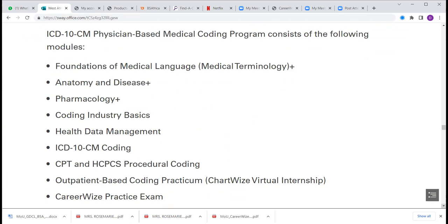There are two routes to medical coding: outpatient medical coding and inpatient medical coding. Each route has its own certification and accrediting body. The American Academy of Professional Coders, AAPC, certifies outpatient medical coders. Then we have another body, AHIMA — the American Health Information Management Association — certifying inpatient medical coders. For both outpatient and inpatient medical coding, you go through this program and these are the courses you must complete.